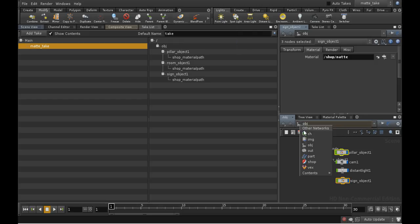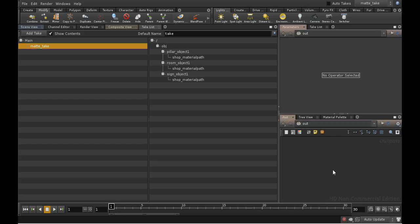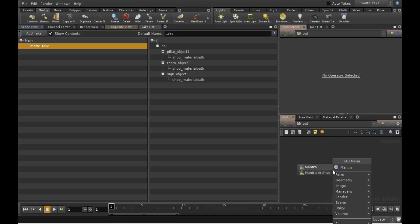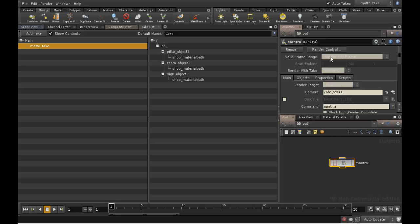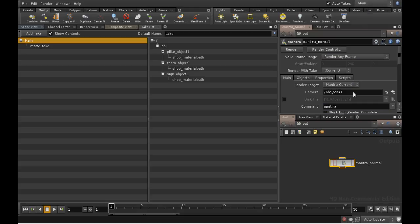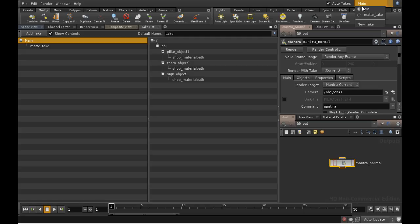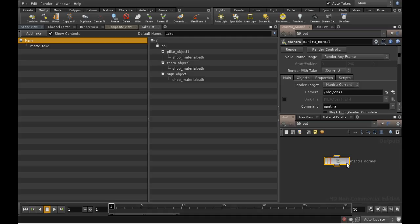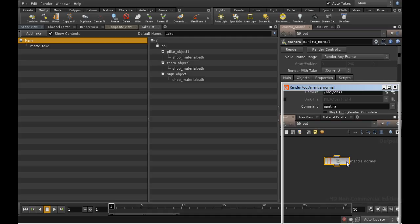Now let's set up our render nodes. If we go into the Out Network and lay down a Mantra node, which we will call Mantra Normal. By the way, we want to make sure we're back in the main take, or otherwise things will get confusing. We can do that using the drop-down box at the top of the window here. Let's fire off a render and see what it looks like.